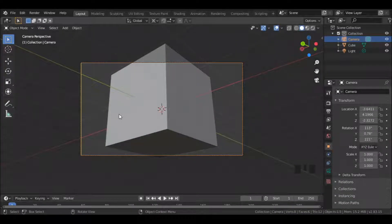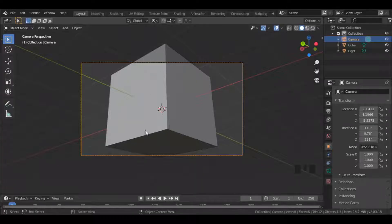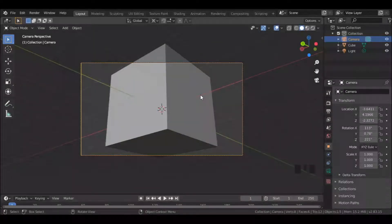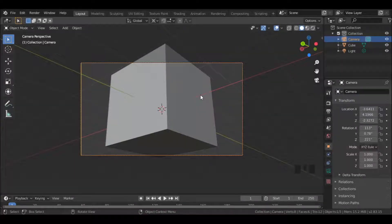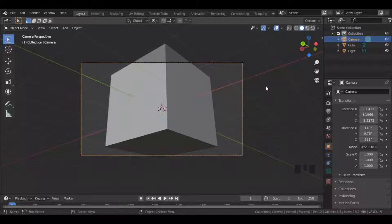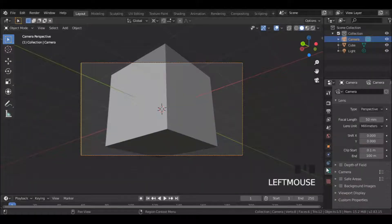Sometimes the scene does not fit the frame. To fix that, select the camera, then go to camera properties and adjust the focal length.